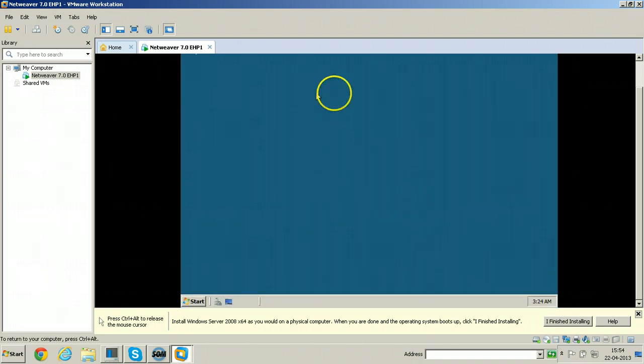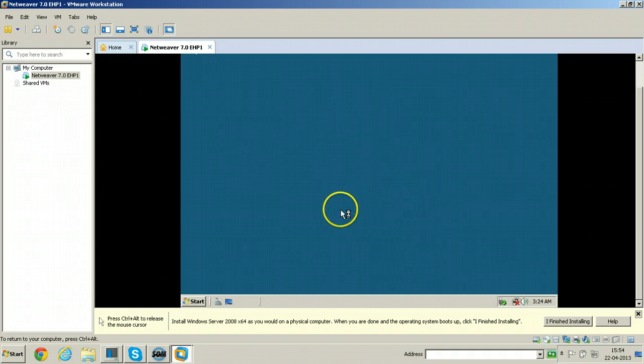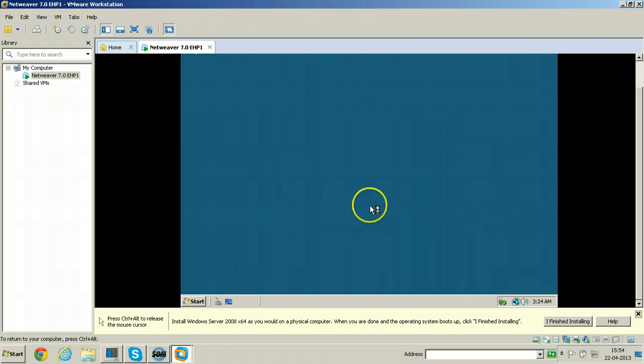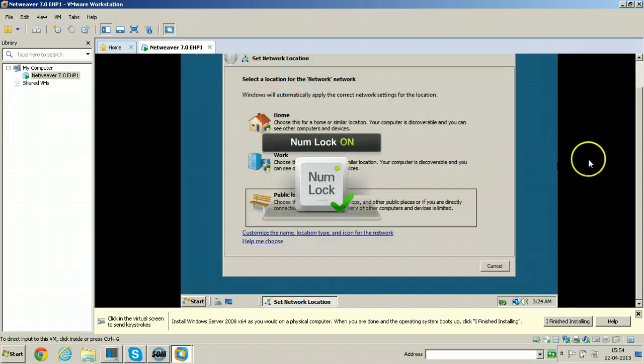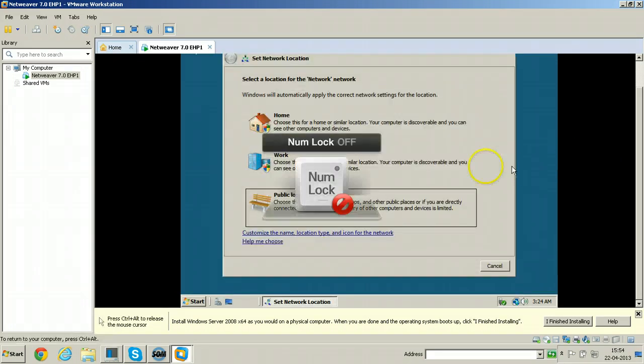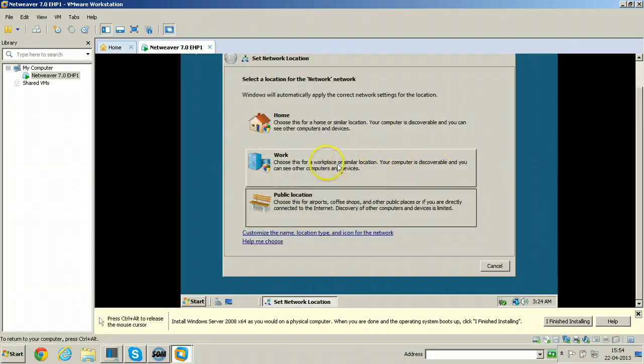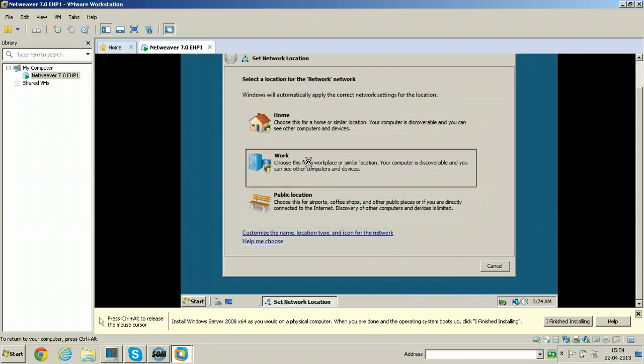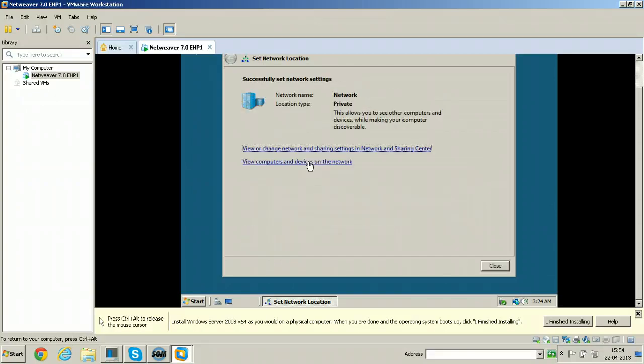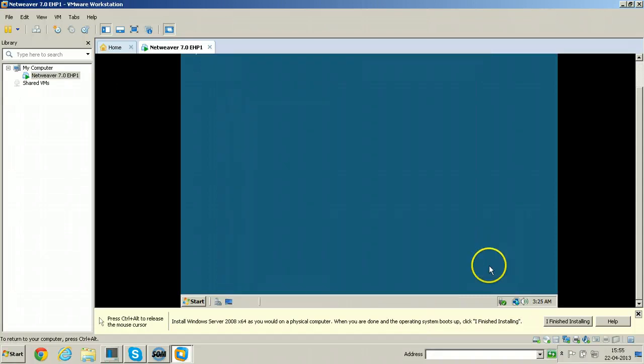This is the desktop after completion of the installation. Click on work for network location. Click close here.